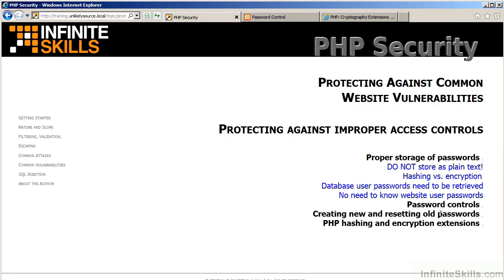So, in review, for proper storage of passwords, do not store as plain text. Bear in mind that hashing is one-way, whereas encryption is two-way. If you need to retrieve the password, for example, in the case of a database user, you would want to use encryption and not hashing. Otherwise, there's no need to know website user passwords.